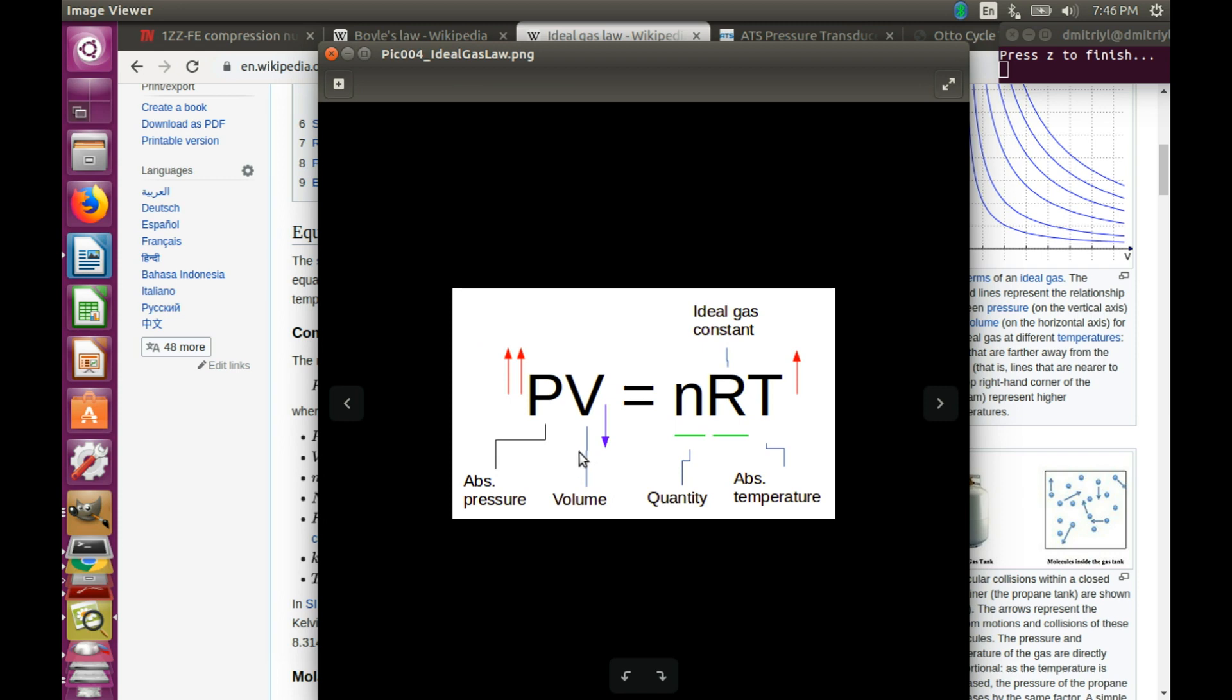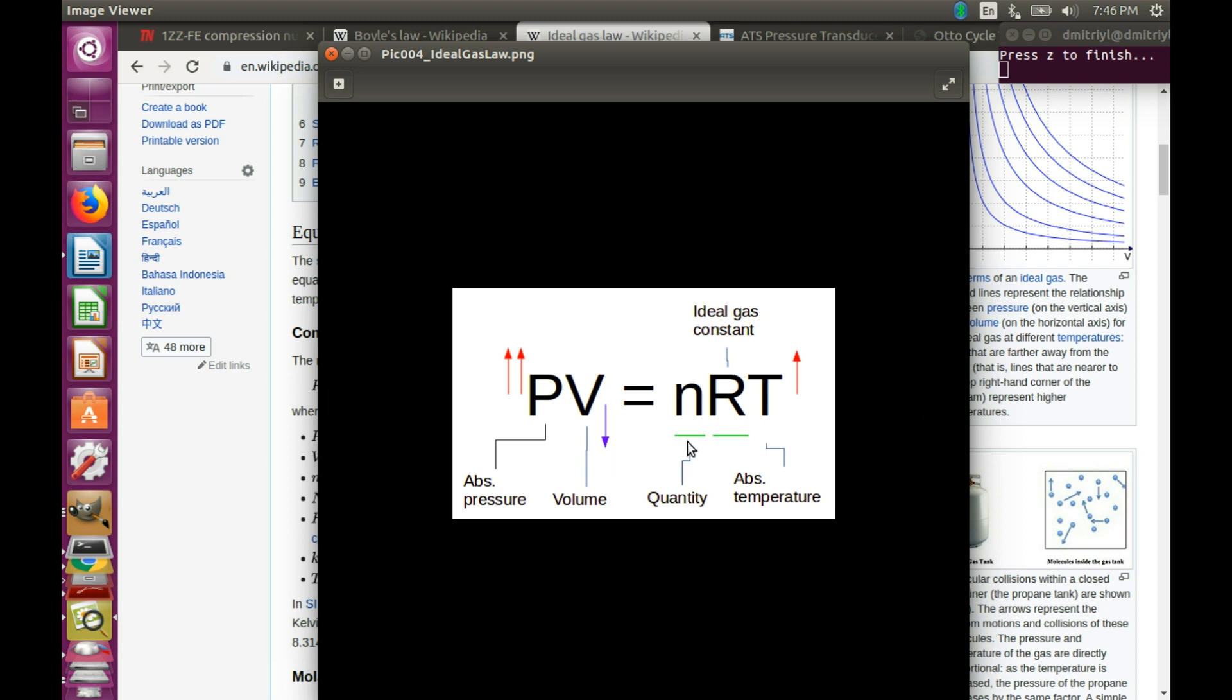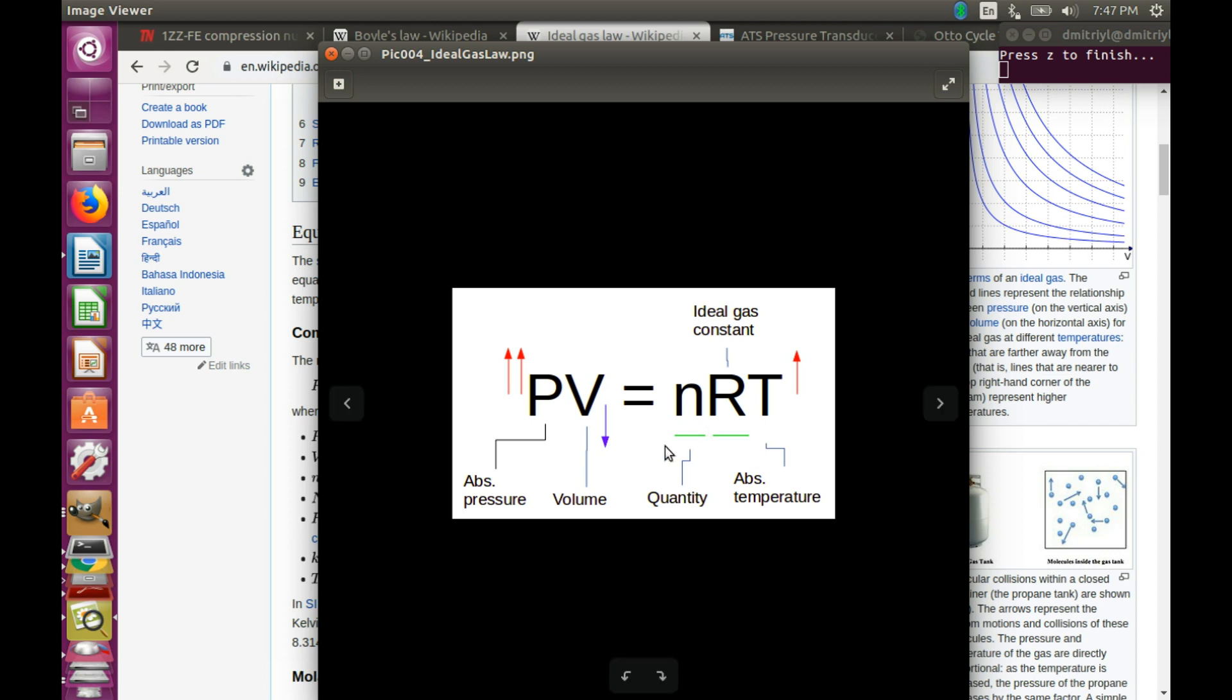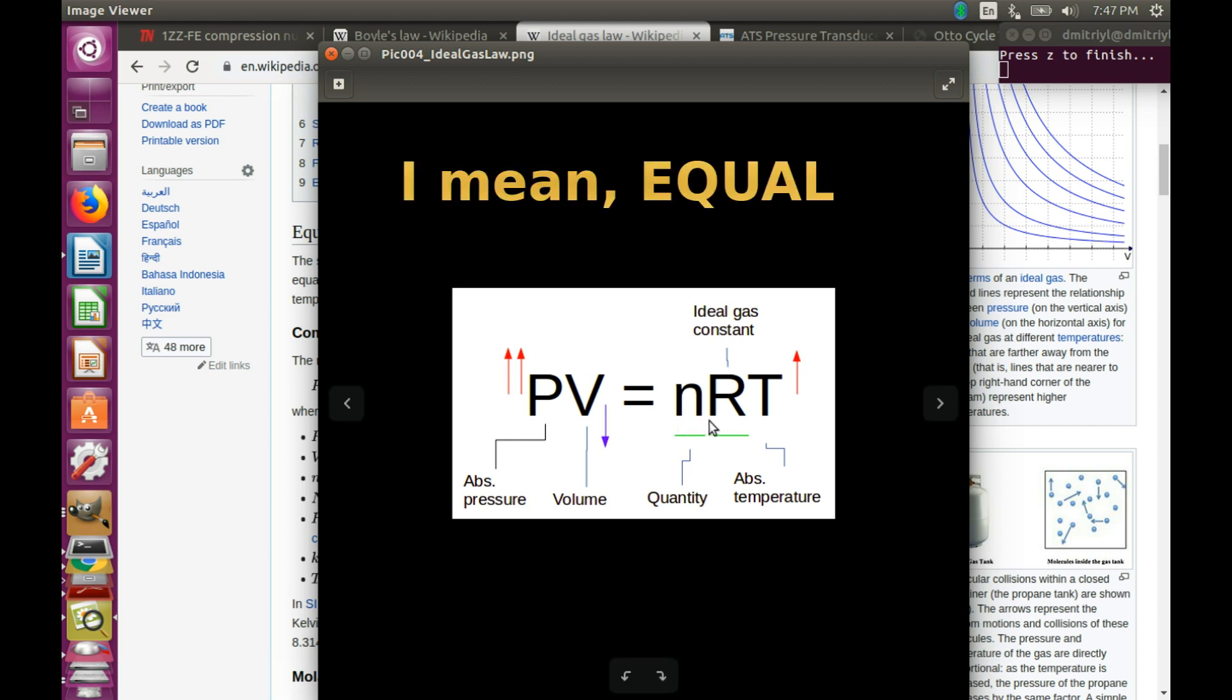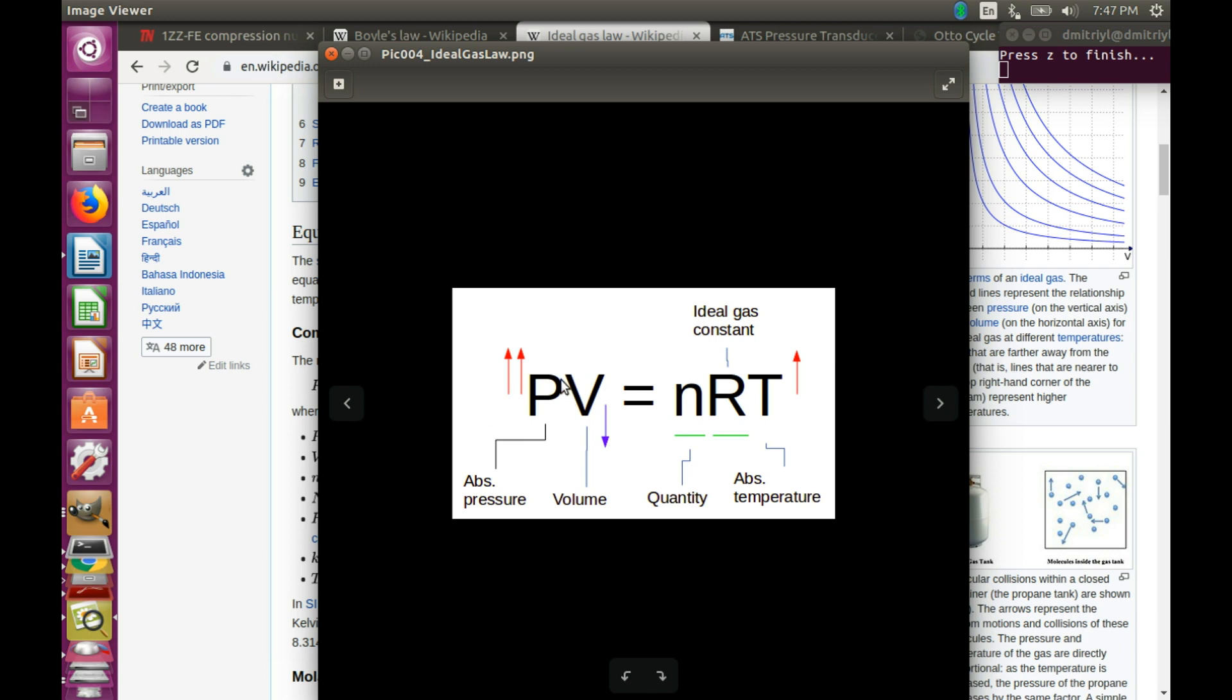So, during the compression stroke, we have the volume going down, denoted here by the blue arrow, the quantity of gas should remain the same, no leaks, and the temperature should be rising, denoted here by the red arrow. And the gas law says that the left hand side and the right hand side should remain the same. And for that, you need to have a rapid increase in the pressure, denoted here by two red arrows.